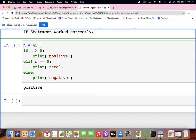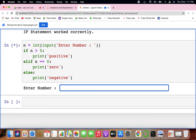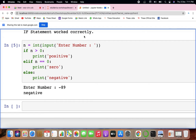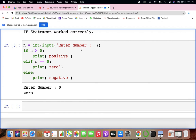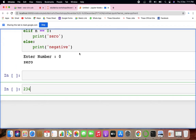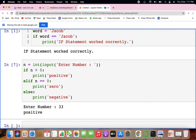We can take an input for this. If you enter minus 70, it is negative. If you run with 0, it is 0. If you run with a positive number, it will be positive.